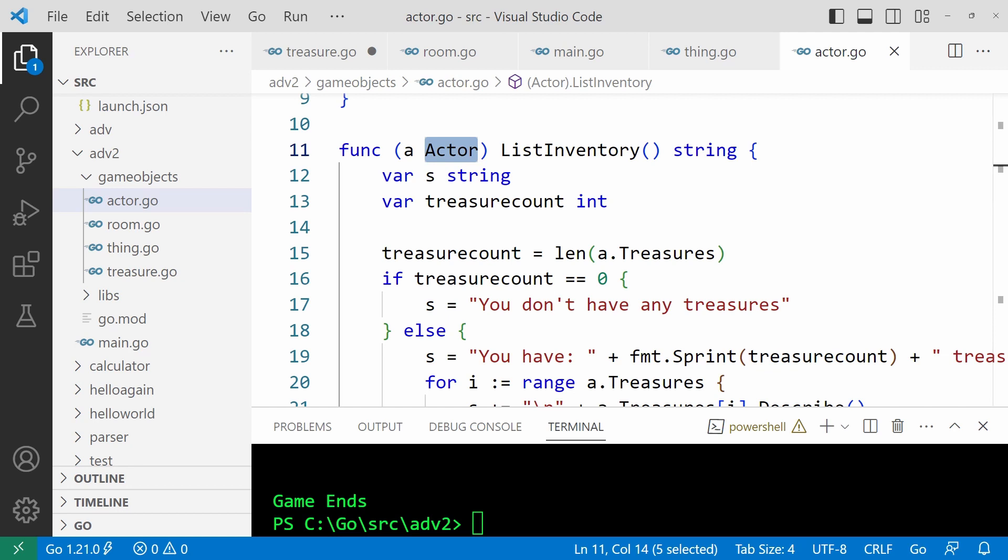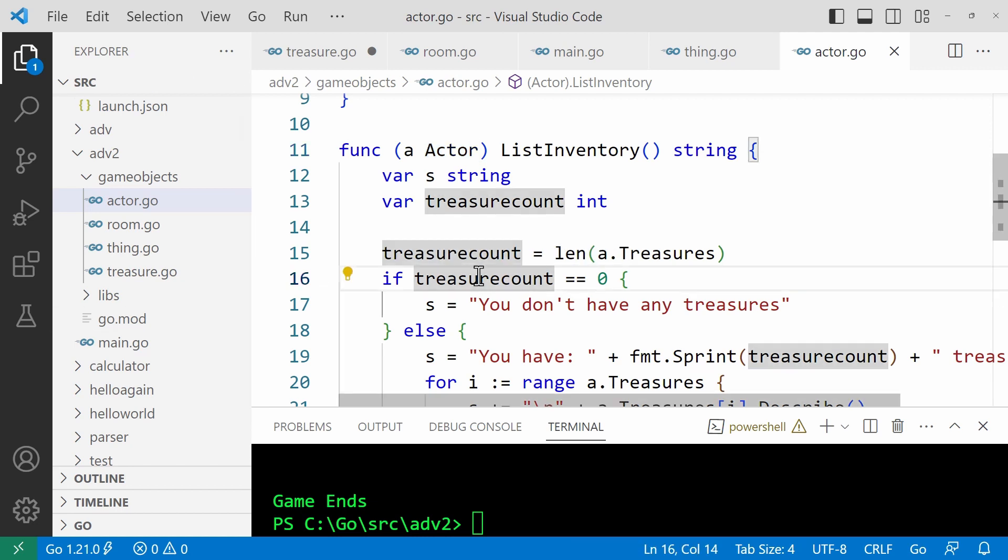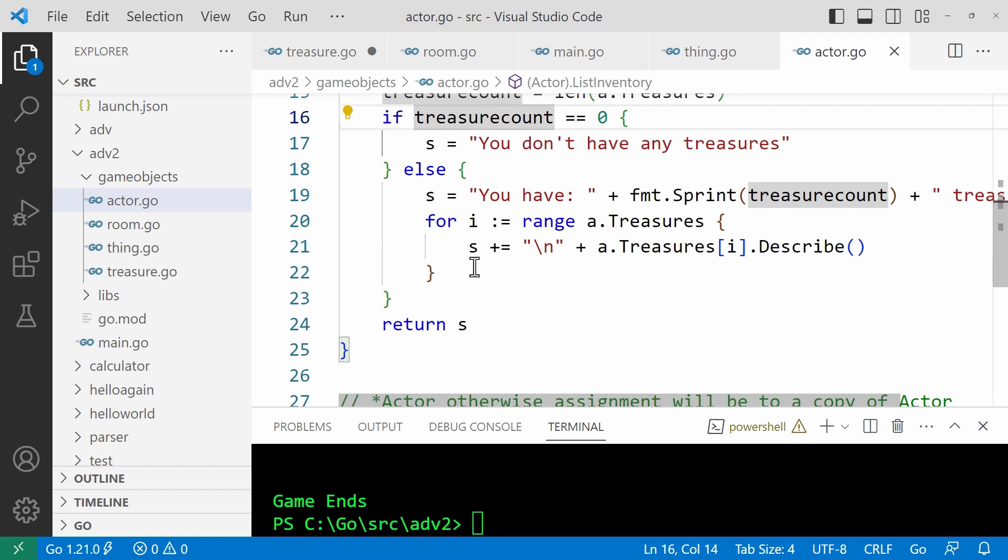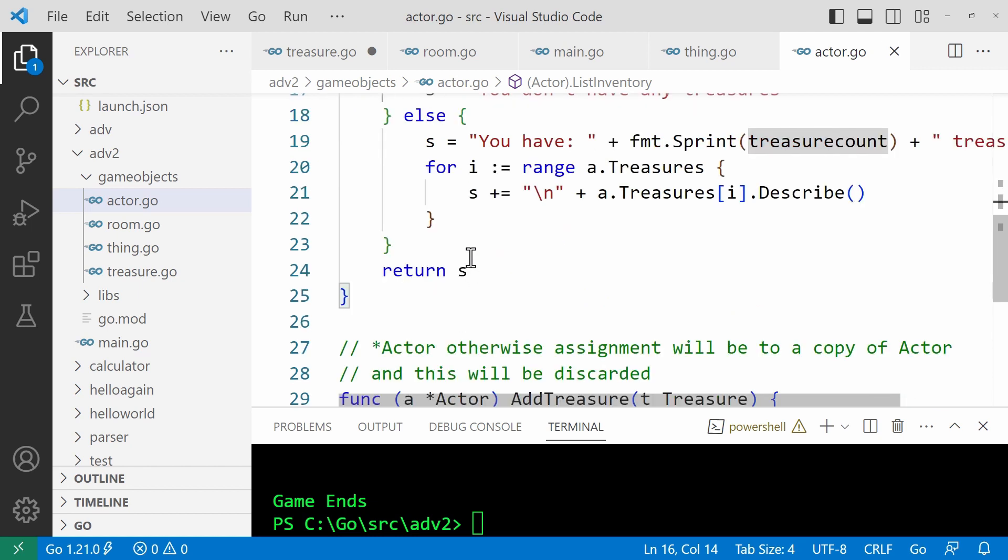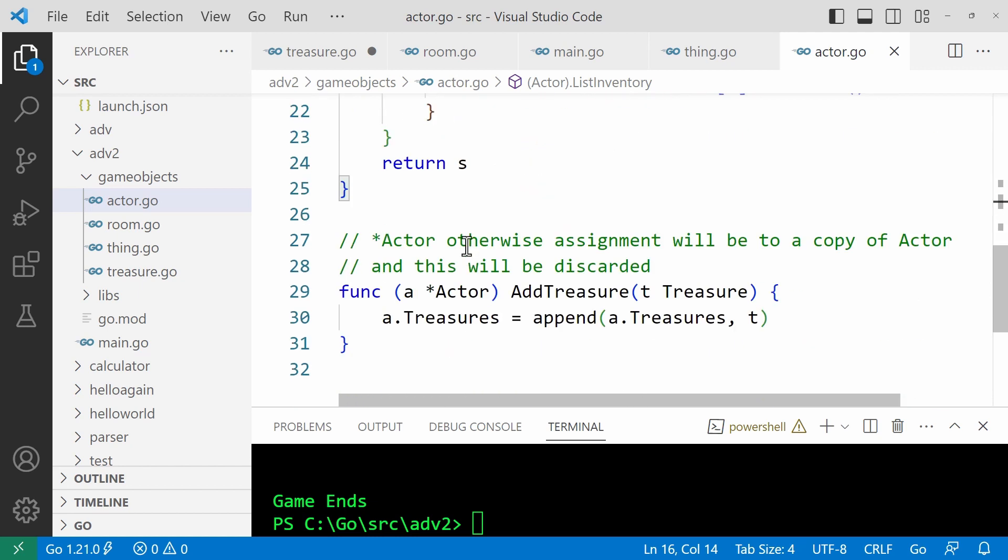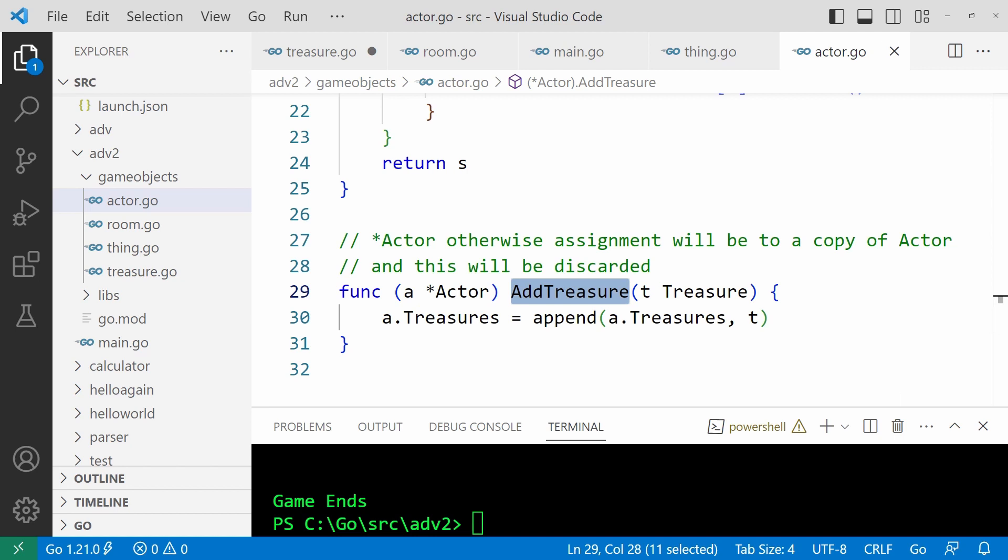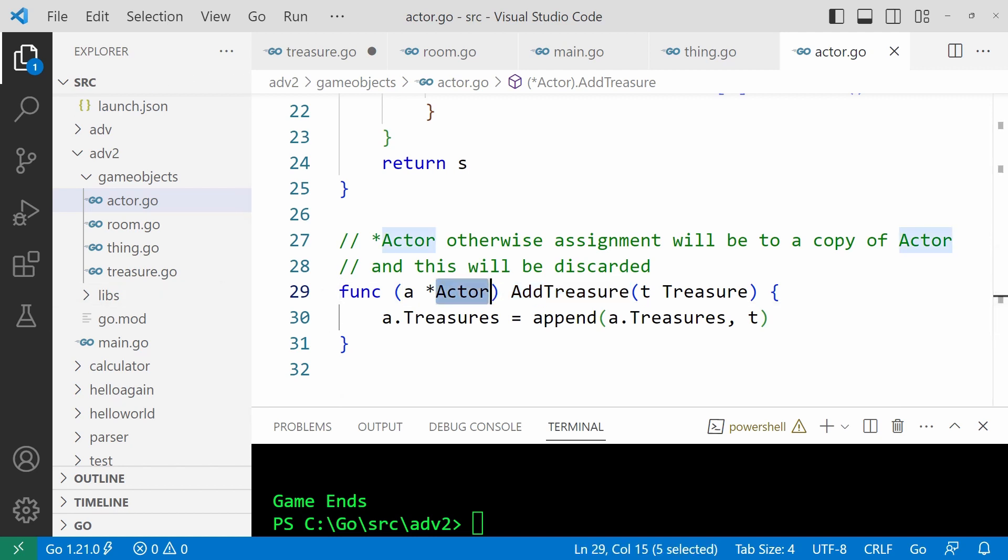So this can be called from an actor struct. You can see that's been typed to actor. Much as my C sharp and Java code in those I would call a method for an actor object. This function is associated with an actor struct. And this function just returns a formatted string of the treasures. And when I want to add a new treasure to the list of treasures owned by the player, then I call the add treasure function here. And this is typed to an actor pointer so that the actual object is modified, not just a copy.